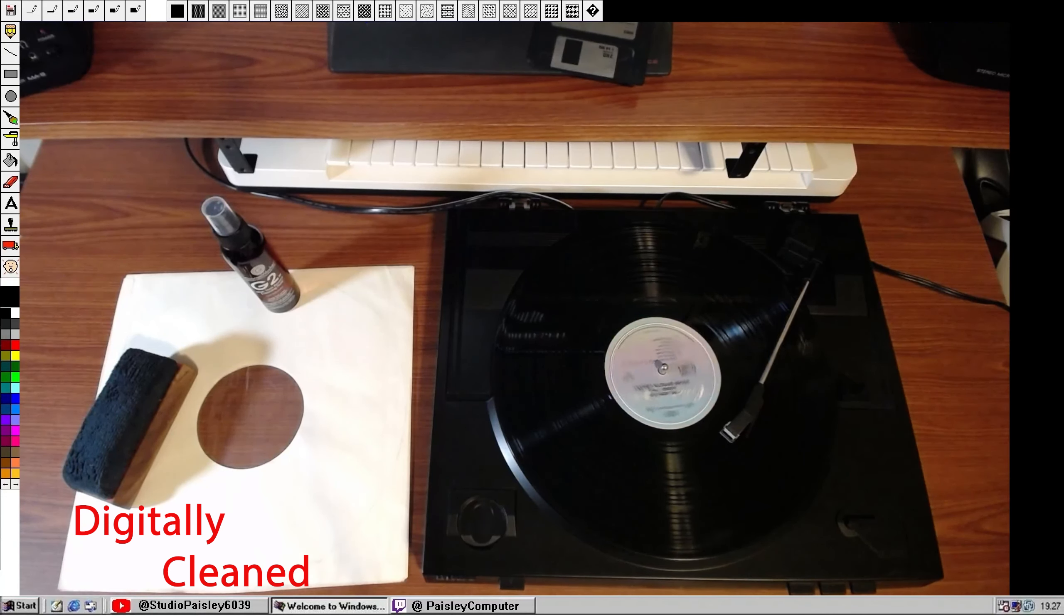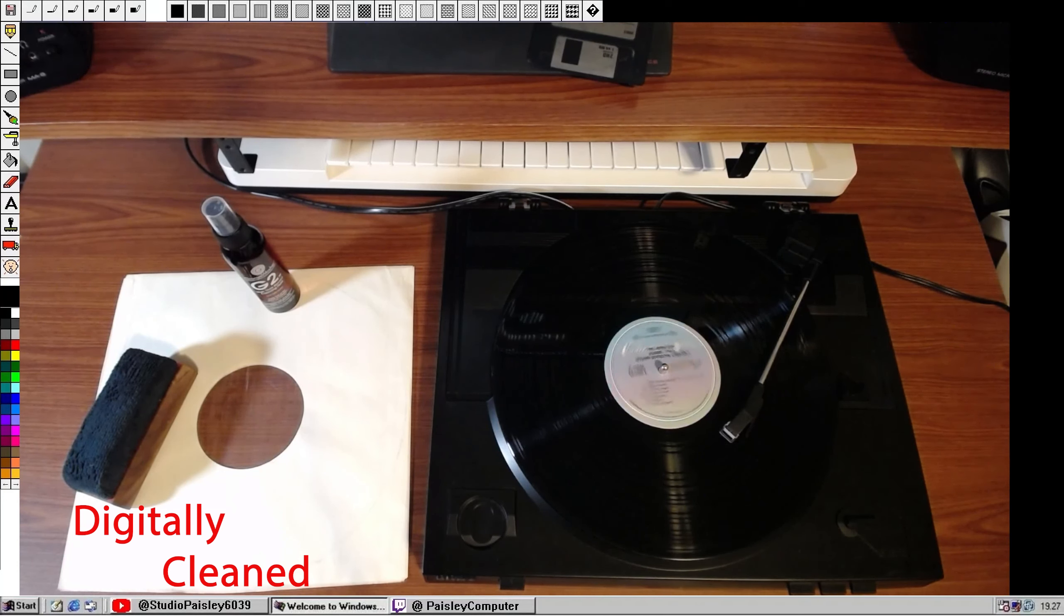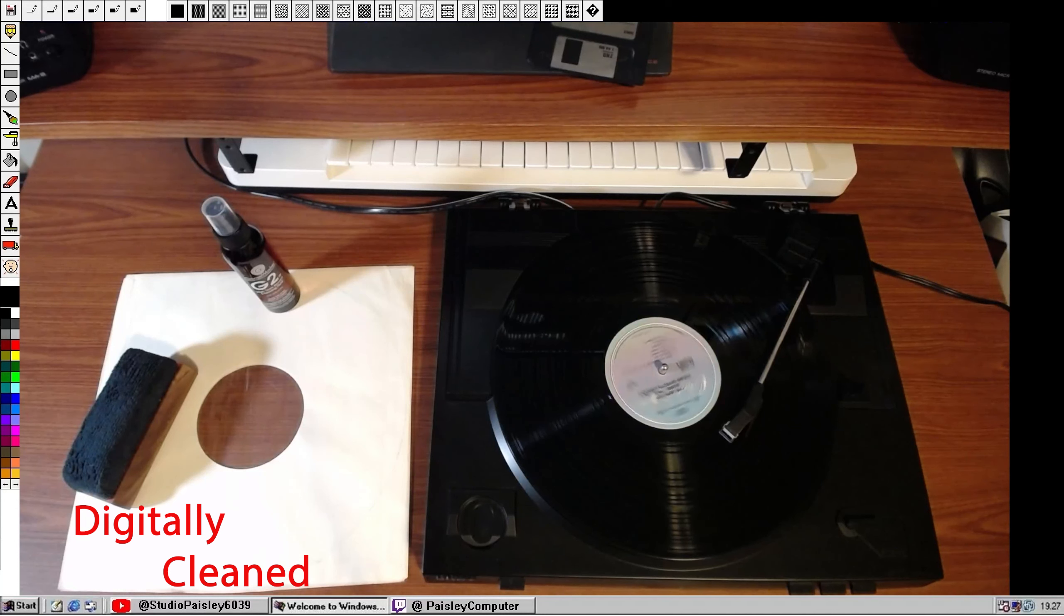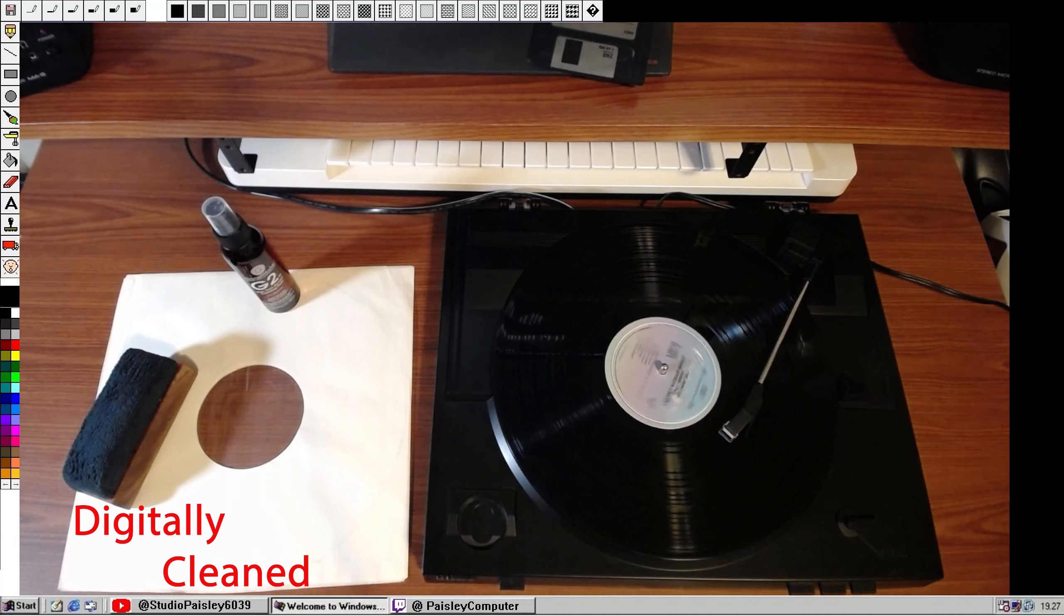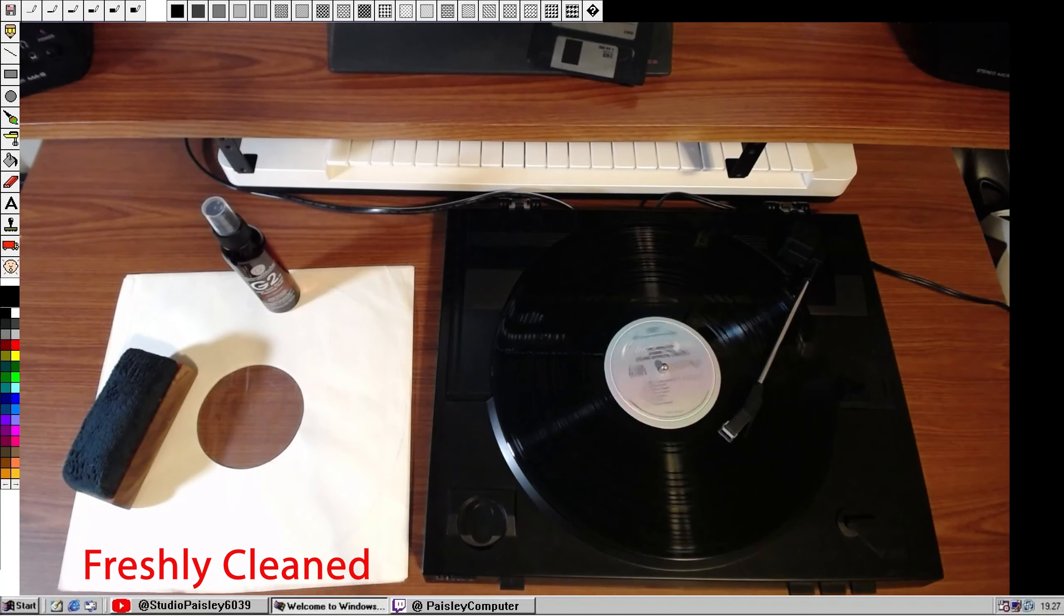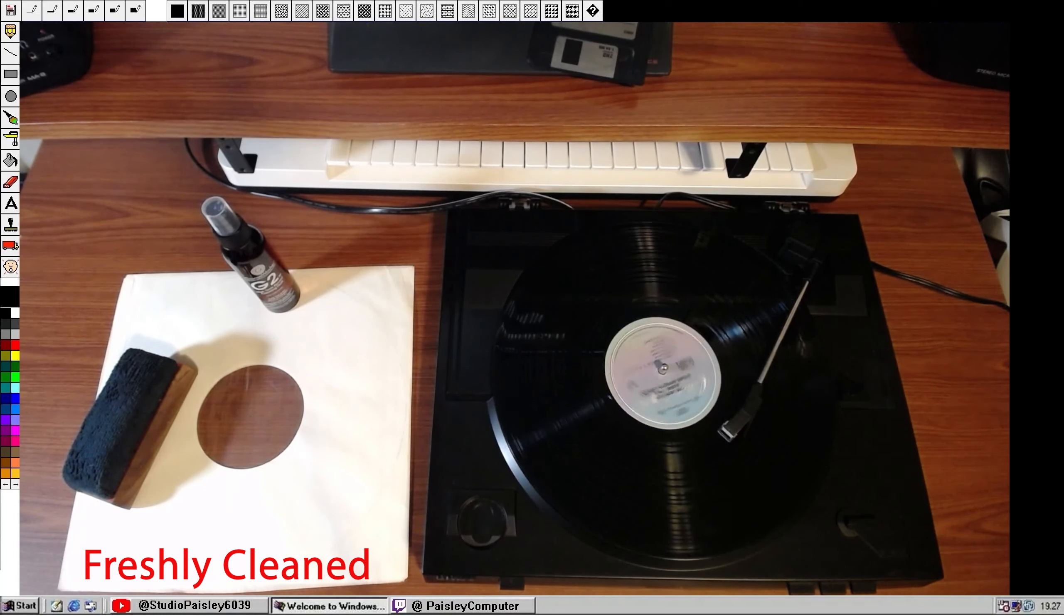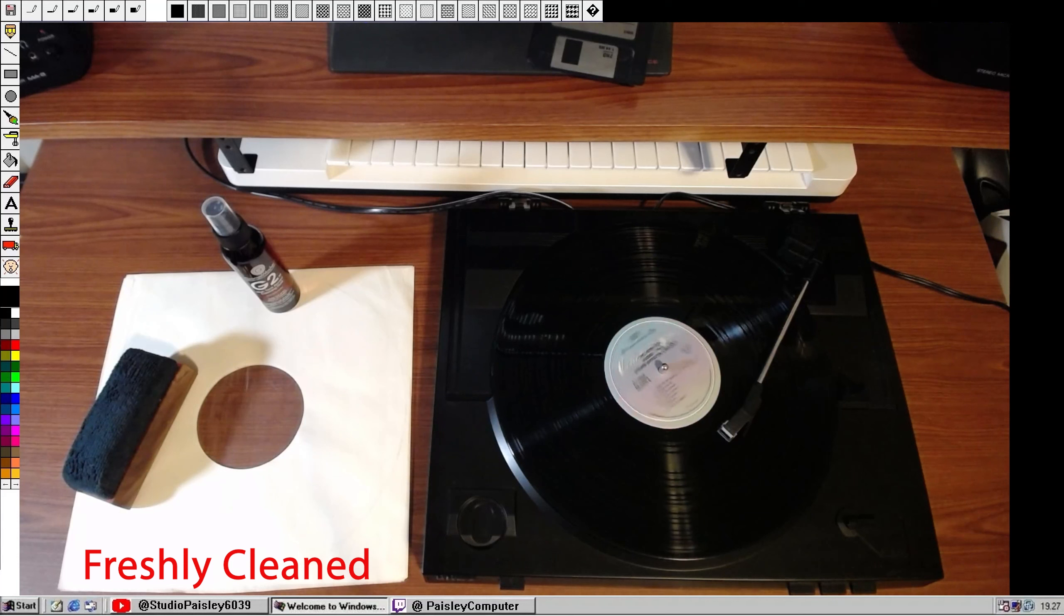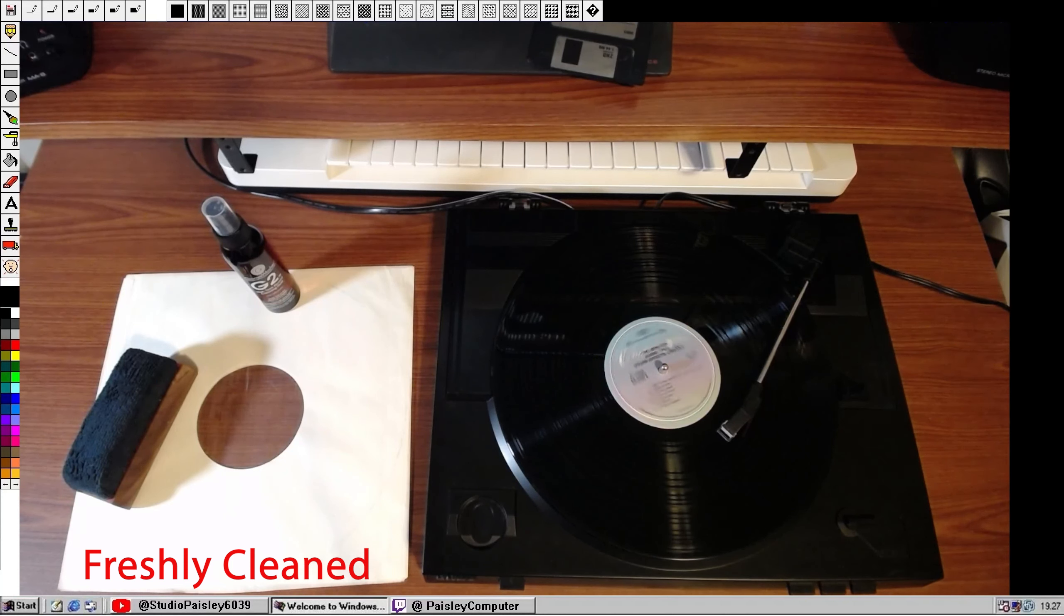40 seconds away from liftoff. All the second stage tanks now pressurized. 35 seconds and counting. We are still go. 30 seconds and counting. Astronauts report it feels good. T minus 25 seconds. 20 seconds and counting. T minus 15 seconds. Guidance is internal. 12, 11, 10, 9. Ignition sequence start. 6, 5, 4, 3, 2, 1, 0. All engine running. Liftoff. We have a liftoff. Tower cleared.